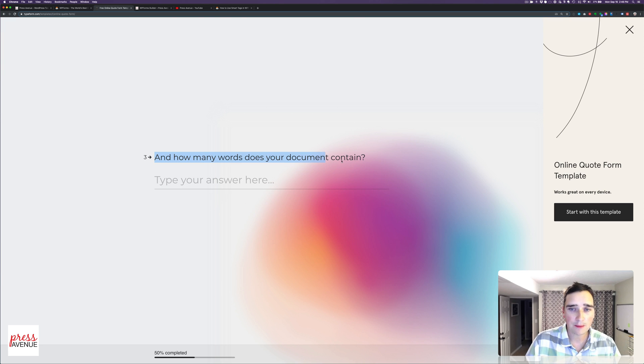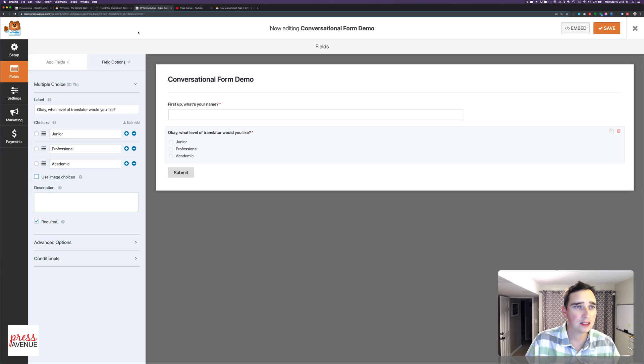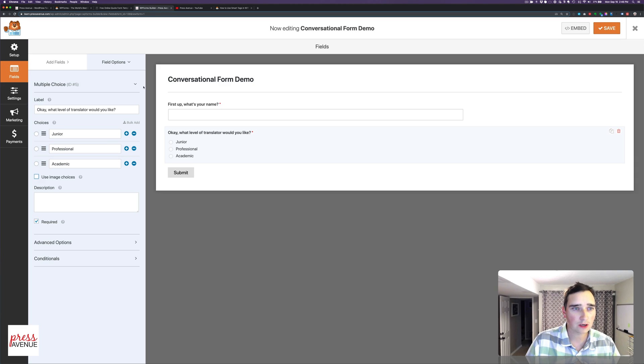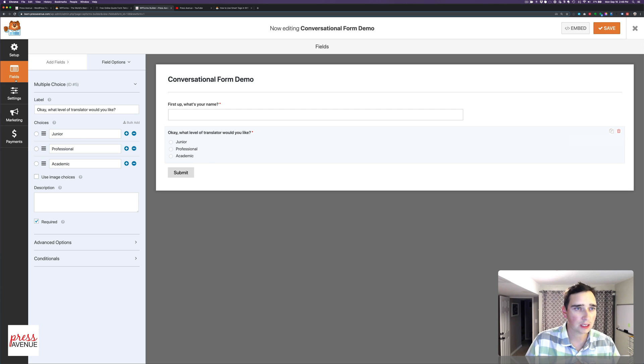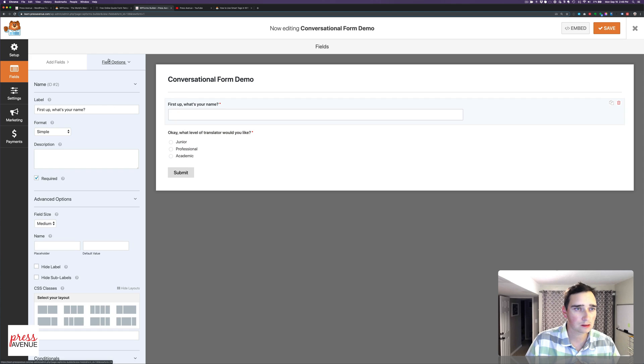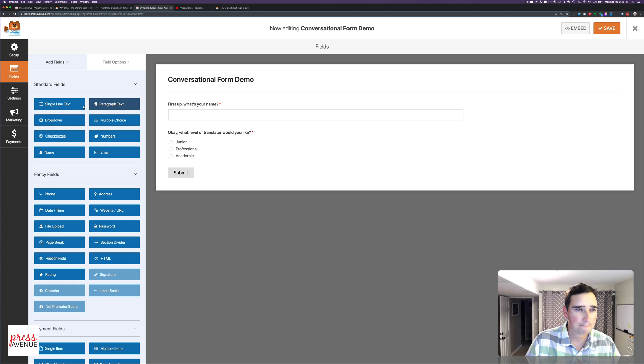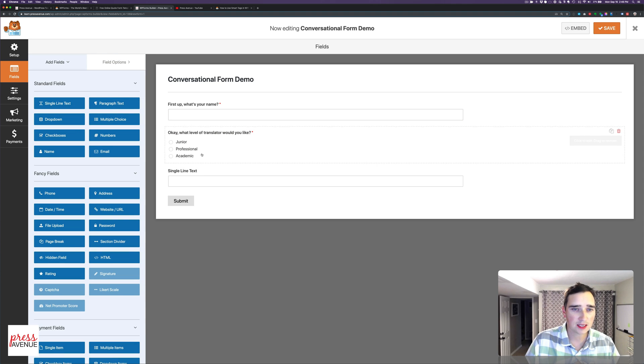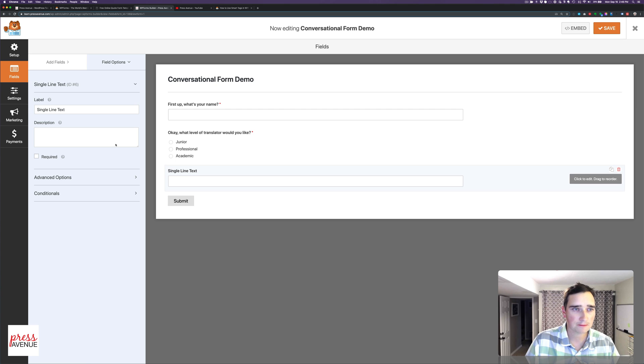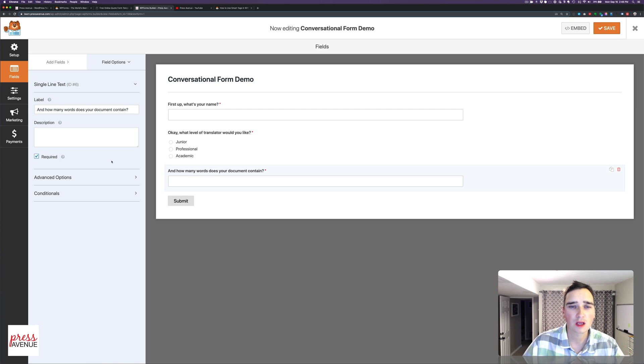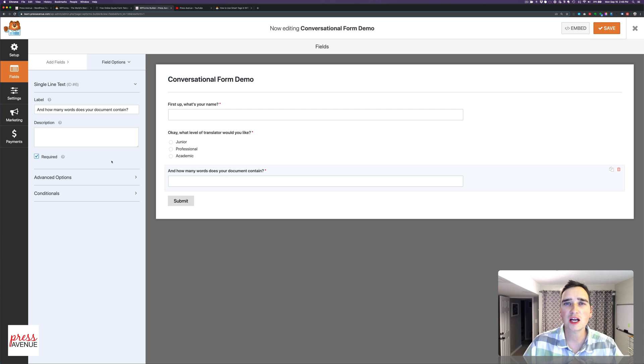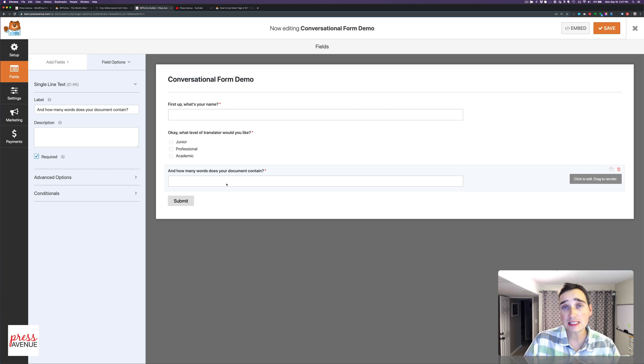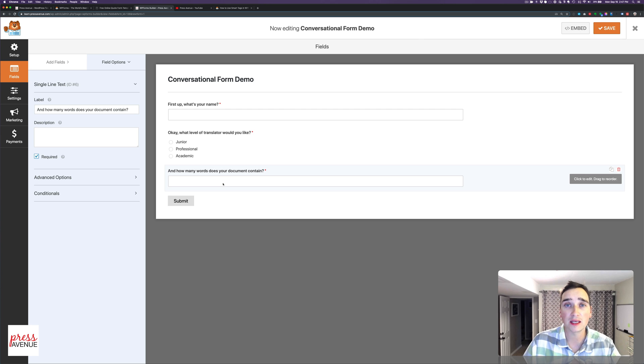Next, we will go to the third question. And how many words does your document contain? So is that just a number? Nope, it's a regular answer. So we'll go back to Fields here. Single line of text. And we'll make this required. So there are just three of them, just to kind of show you and give you an idea. So this is just basically a form right now at this point.